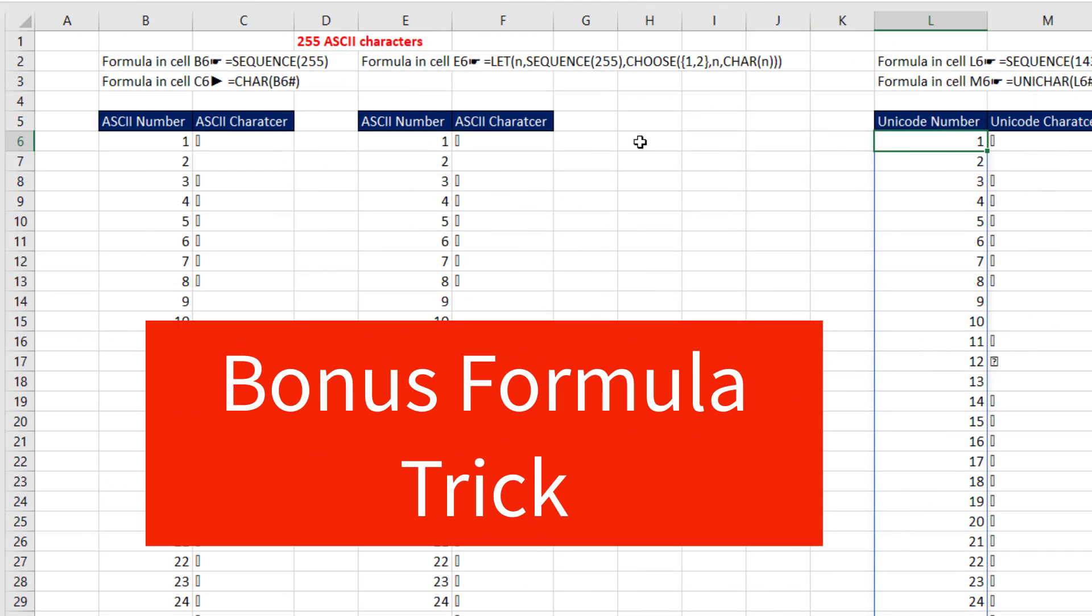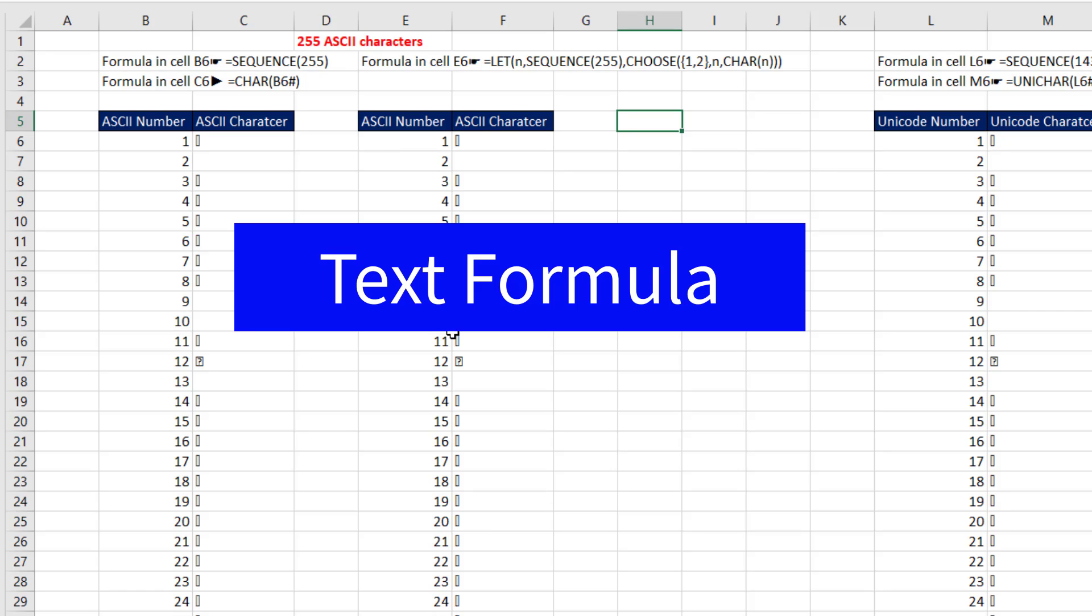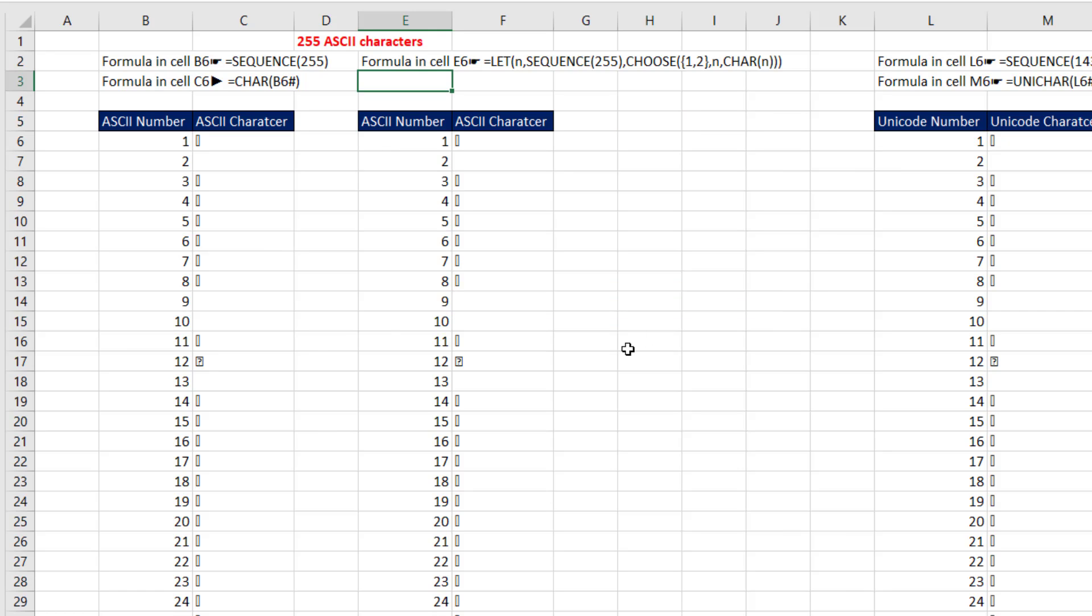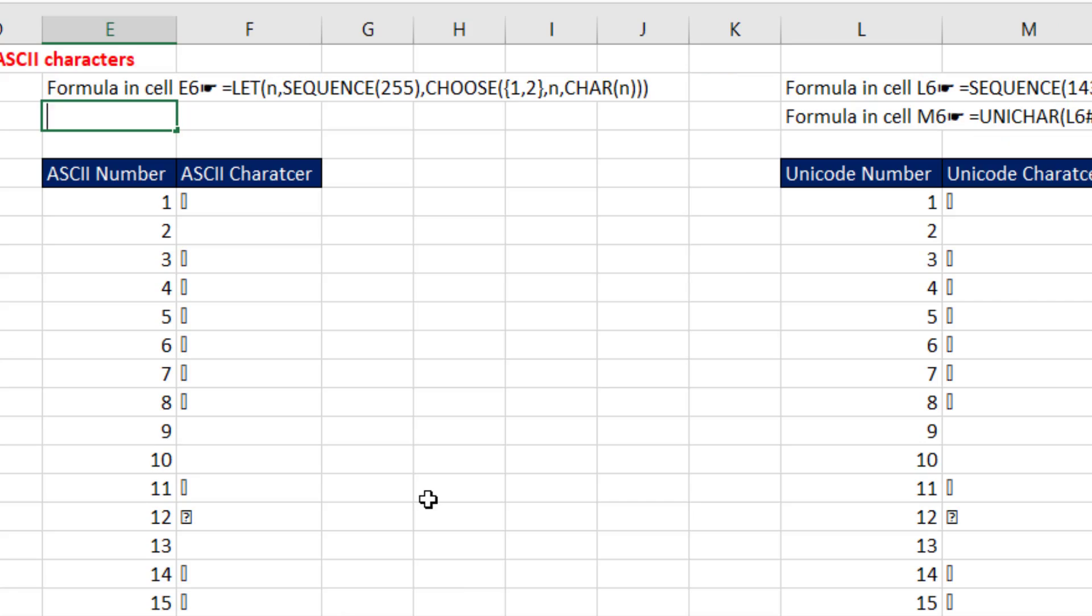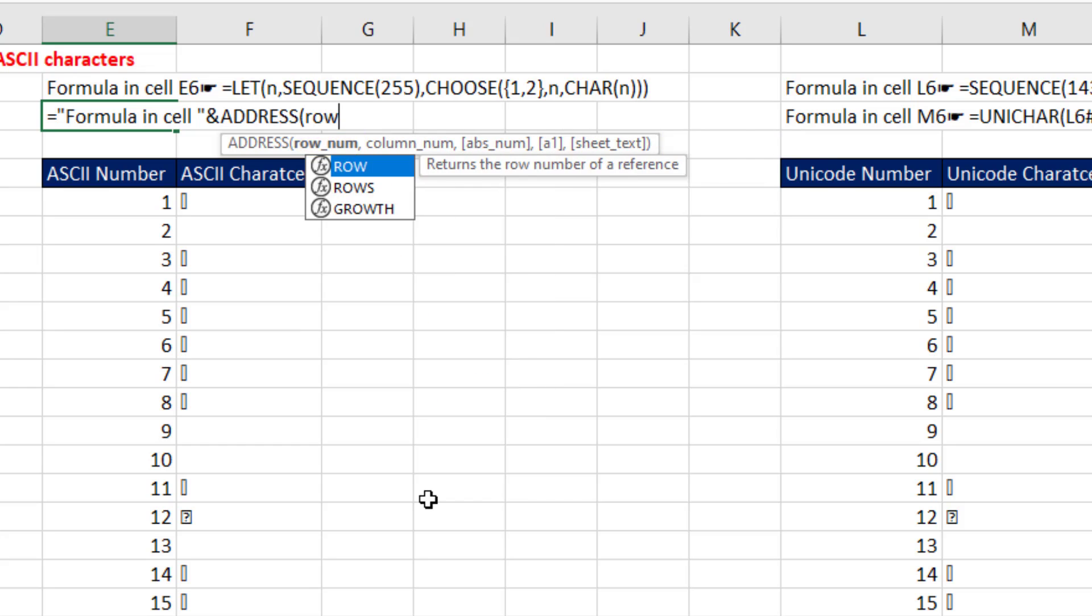All right, here's your bonus tip. Let's say we want to show everyone what formula is in that cell. Well, we're going to make a text formula equals, and I'll do it up here, equals, in double quotes, formula in cell, end double quotes. And I join it.